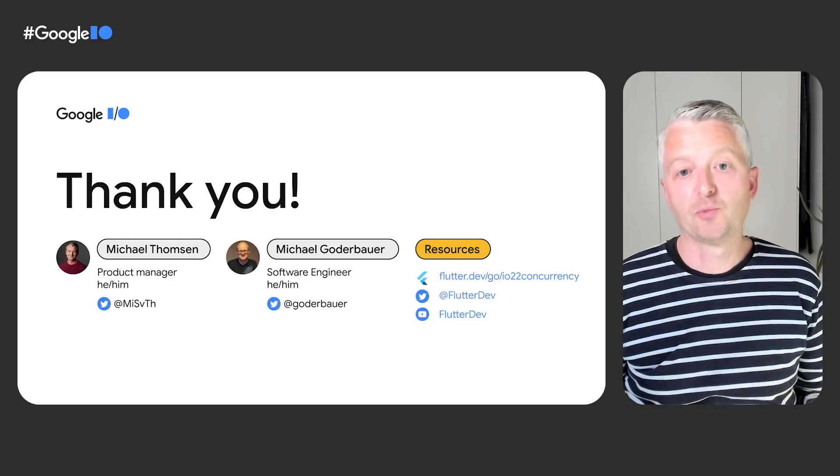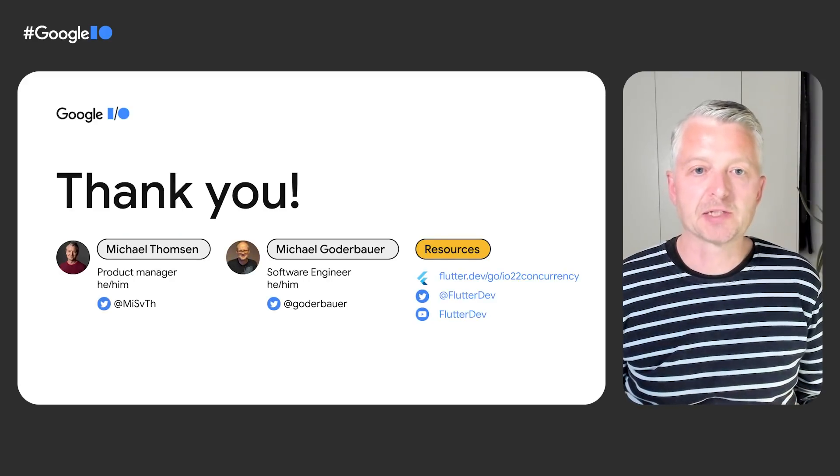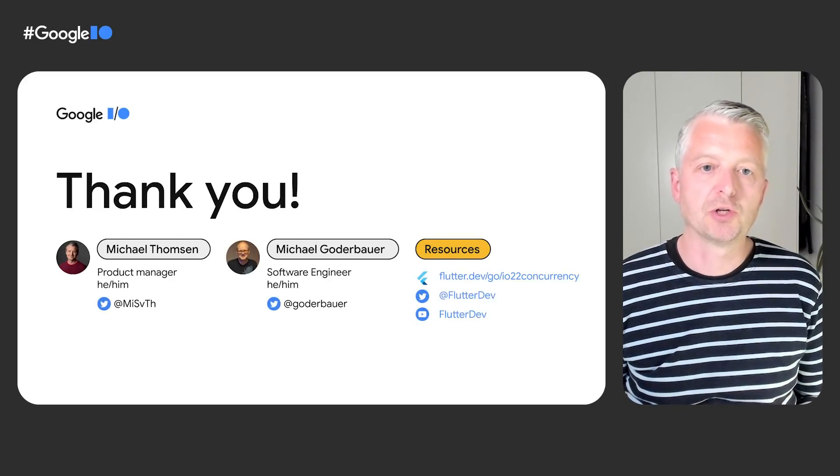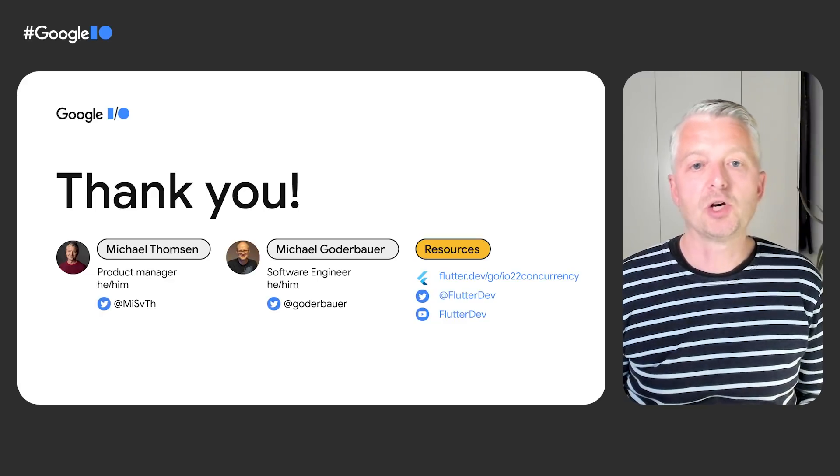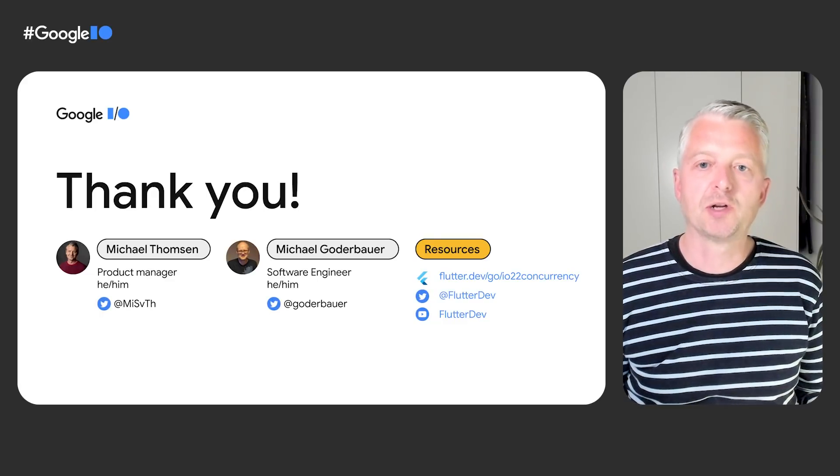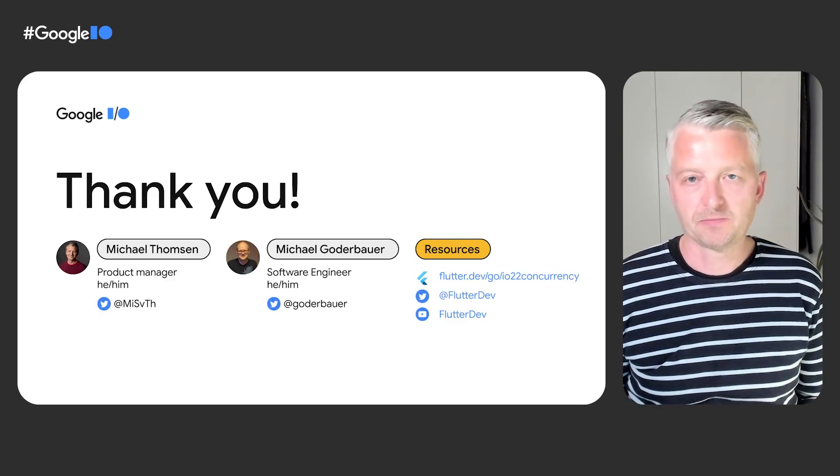You can find more information in both app examples using the links shown under resources. Thanks for watching. We hope these tips will help you create user interfaces that run smoothly with no jank.